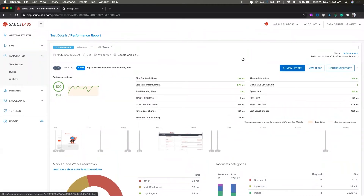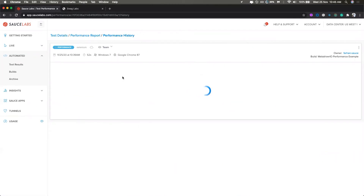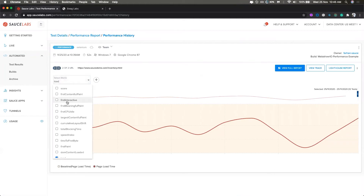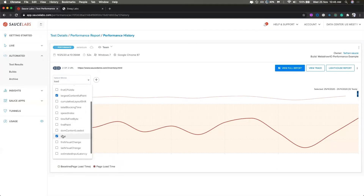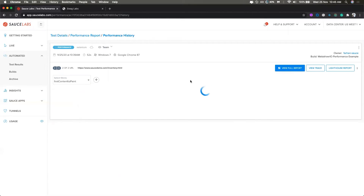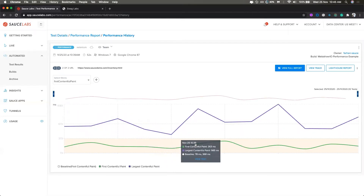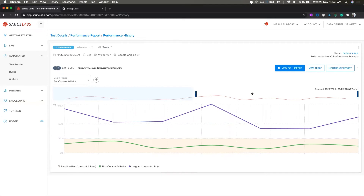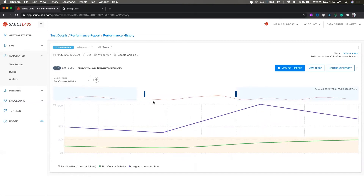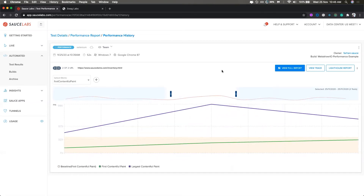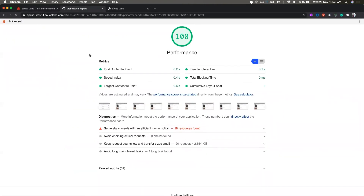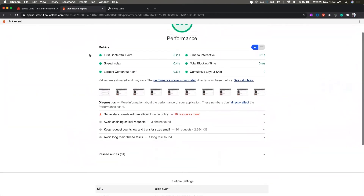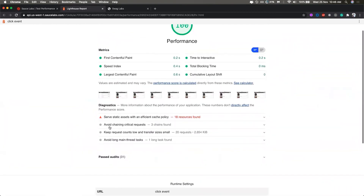In the performance history page, you can compare two metrics histories. For example, if you want to compare First Contentful Paint and Largest Contentful Paint, just select those two metrics and click Apply. You can see both charts — First Contentful Paint below and Largest Contentful Paint above. There is also a brush zoom tool to zoom in and out on the timeline. The last feature is the Lighthouse report — clicking that button shows the full Lighthouse report for the page, providing analysis, audits, and other important information.